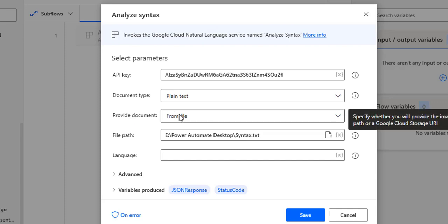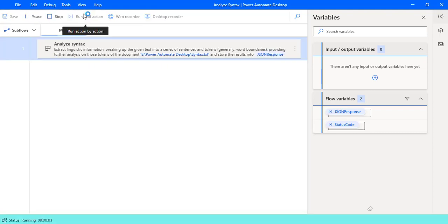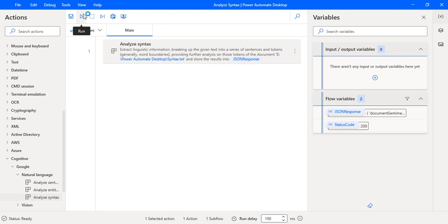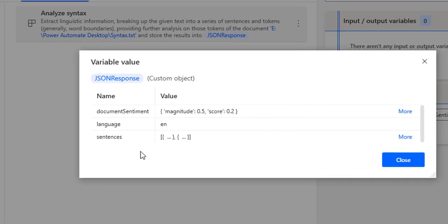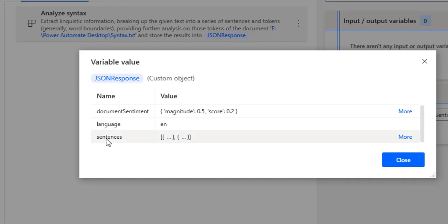Now, with the document provided from file, let me click Save. I'm not going to display any message — I'll just run this flow by clicking Run. Power Automate Desktop will interact with the Google Cloud Platform using our API key and return the JSON response. Let me click on the JSON response variable. I can see document sentiment — there you can see magnitude and score, which we've already discussed in Analyze Sentiment. A score greater than 0 is positive sentiment, less than 0 is negative, and 0 is neutral. Magnitude ranges from 0 to infinity. The language of the text we provided is English.